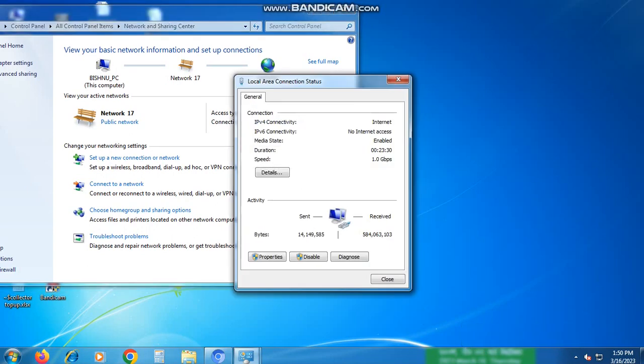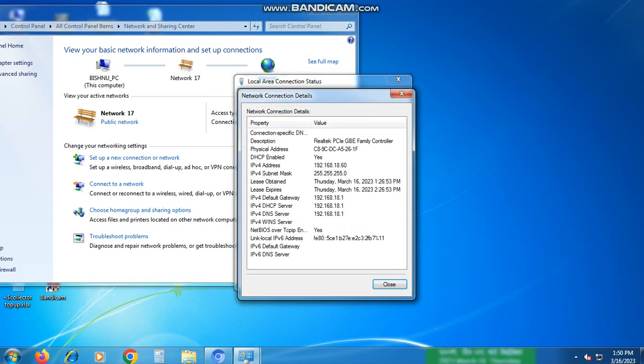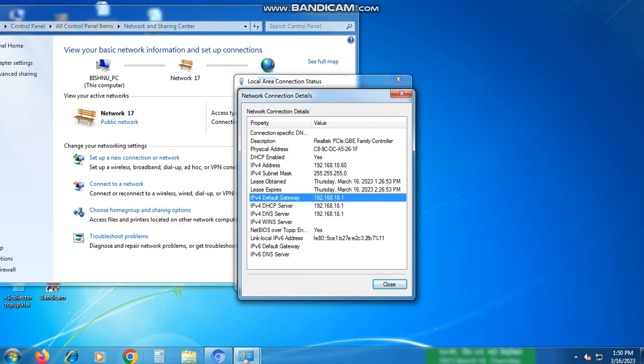Once you're on the Local Area Connection Status page, click on Details. Here, you will see your IP address, in this case it's 192.168.18.1, and your default gateway, also known as the router IP address.